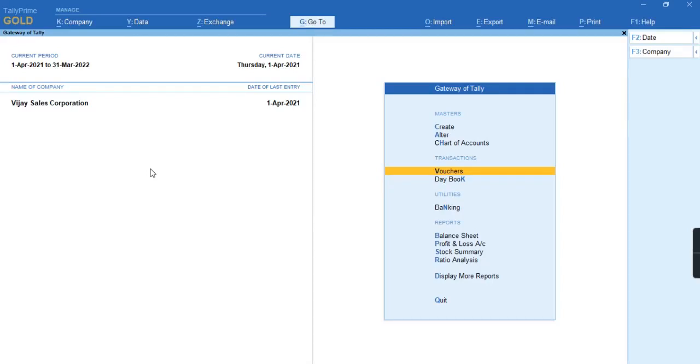Hi everyone, welcome to my channel Tally Learning World. In today's video we'll discuss how to record a transaction of TDS under exemption limit. How do we record it?